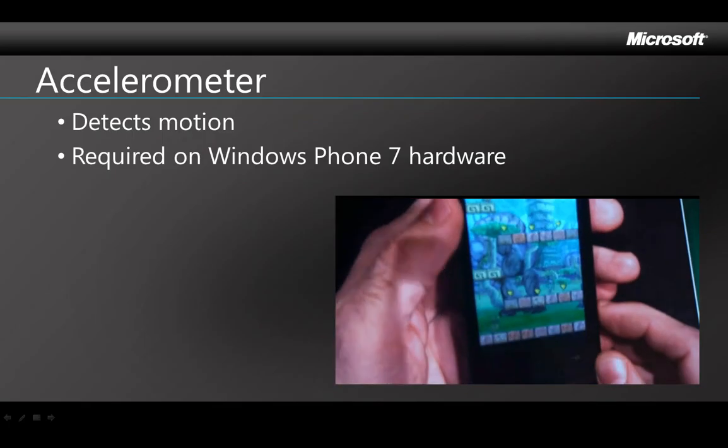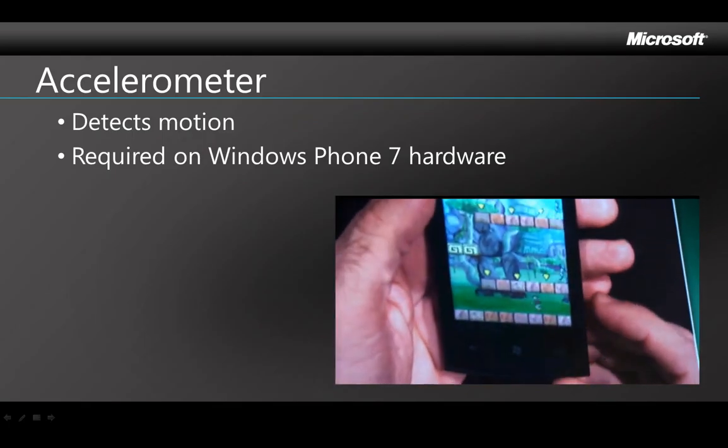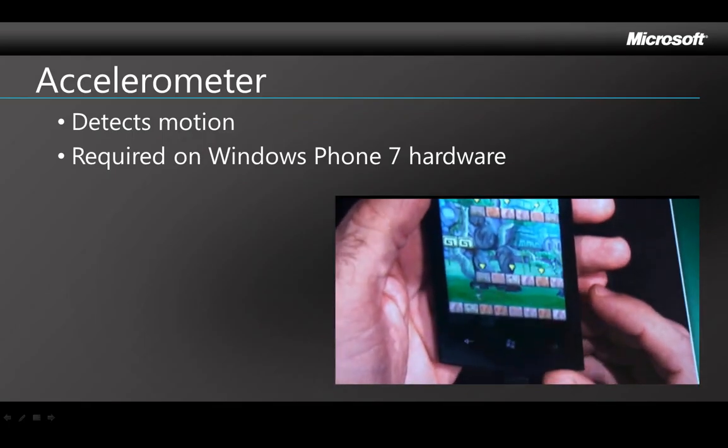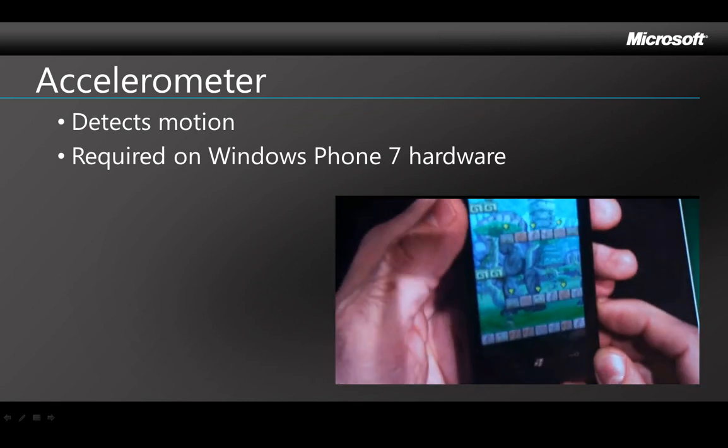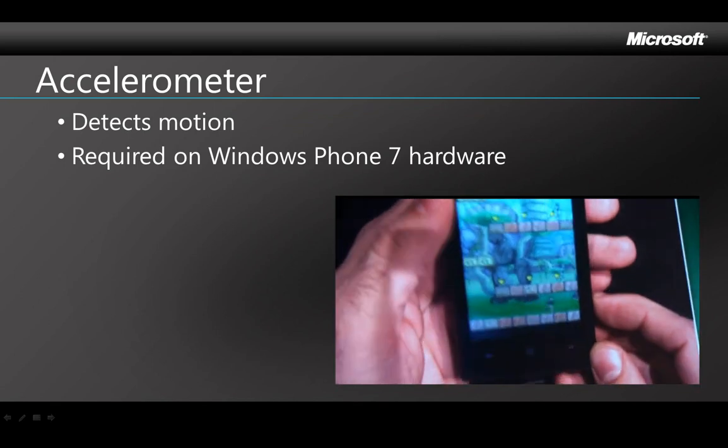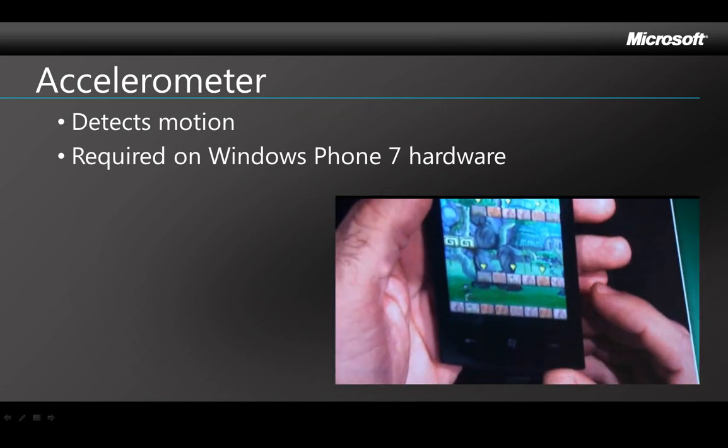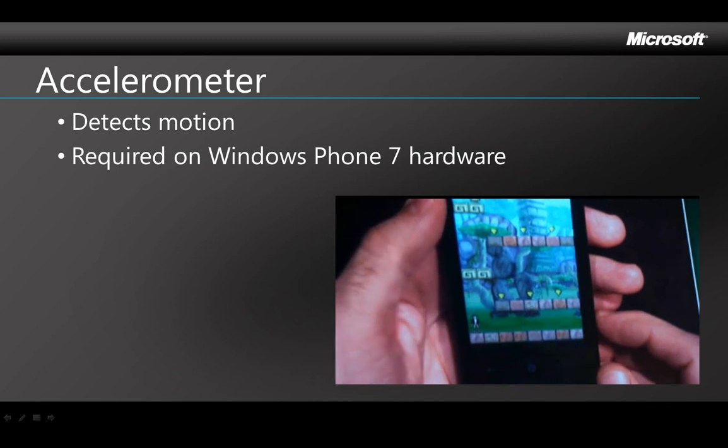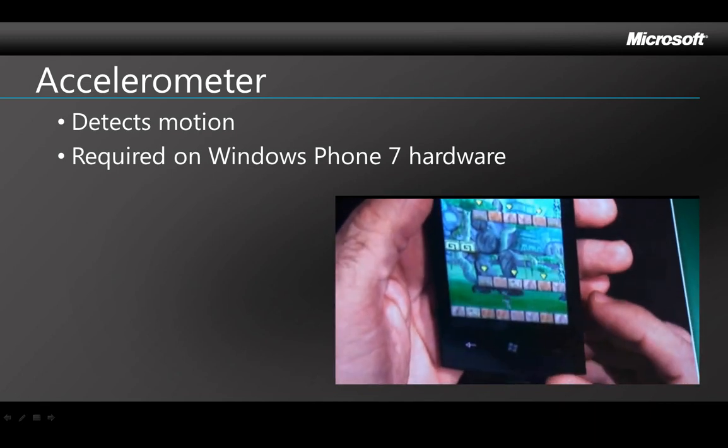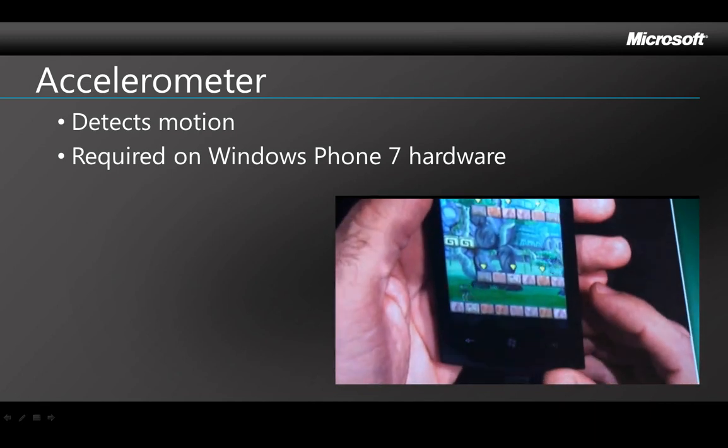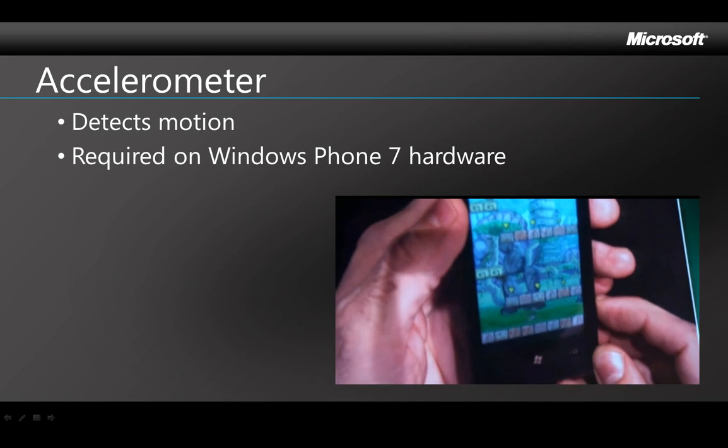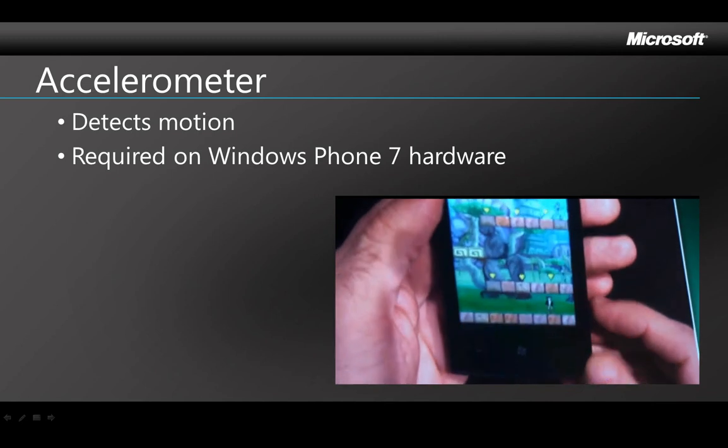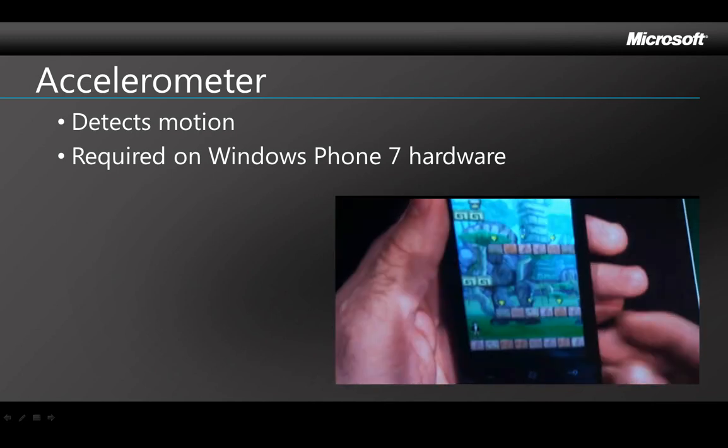An accelerometer is a device to measure acceleration, which means that it can detect when it's been moved or tilted and how much. Microsoft requires that manufacturers of Windows Phone 7 hardware include an accelerometer so that developers can use changes in the phone's physical position in their applications or games.